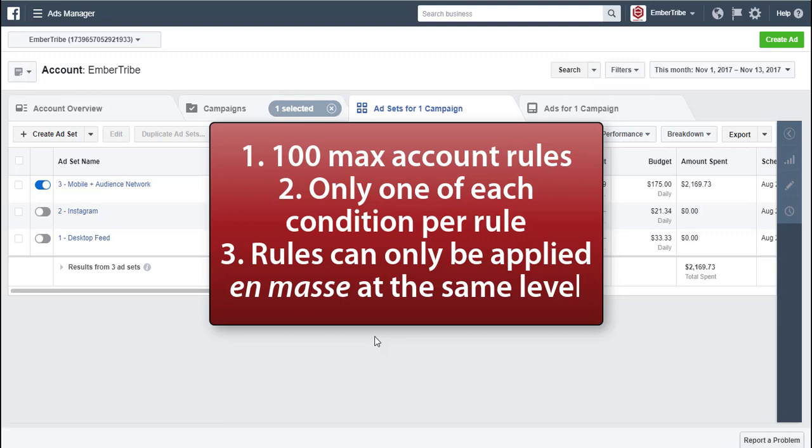You can only apply one of each condition per rule, meaning you can't apply multiple cost per event limitations, which is why you should carefully choose the logical expression, such as between, smaller than, or greater than.